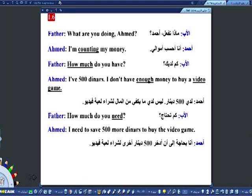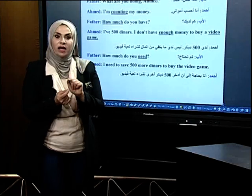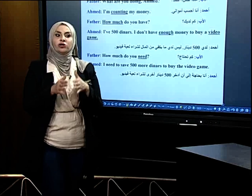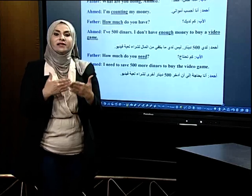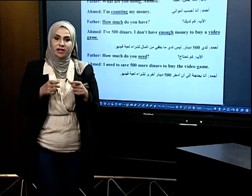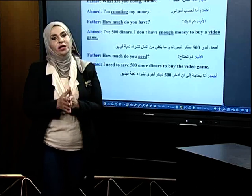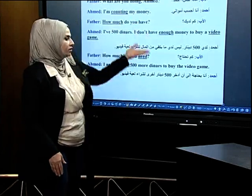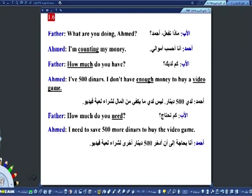وضعت خطوط تحت بعض المفردات مثل: counting, how much, enough, video game, need. الغرض من ذلك أن أصلّ الضوء على بعض المفردات. لكن الحفظ لا يكون لهذه الكلمات تحديداً فقط، لأن المفردات بالوزارة ممكن تتغير. عليك أن تحفظ بإعادة القراءة عدة مرات وبصوت عالٍ حتى يصير عندك مخزون صوتي. بهذه الطريقة تستحضر الديالوك في الامتحان. الخطوط للتركيز وليس لحفظ هذه الكلمات تحديداً.